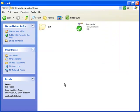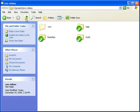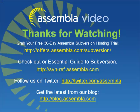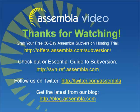So that about covers it for our basics of Subversion workflow tutorial. If you'd like to grab a free 30-day trial of Assembla Subversion hosting with tickets, please head over to offers.assembla.com/subversion and check us out. You can also check out our Essential Guide to Subversion at svn-ref.assembla.com where we have tons of great tutorials and SVN client guides to help you choose the right client for you, as well as server download and installation instructions for all major platforms.